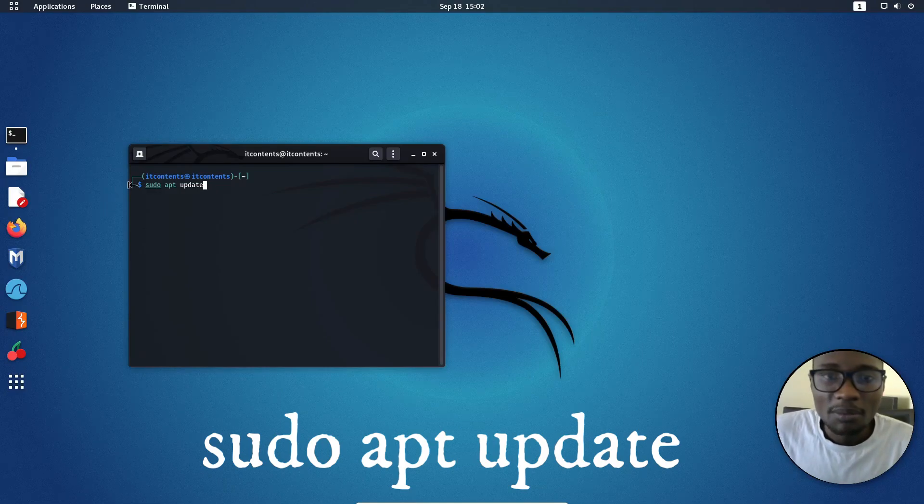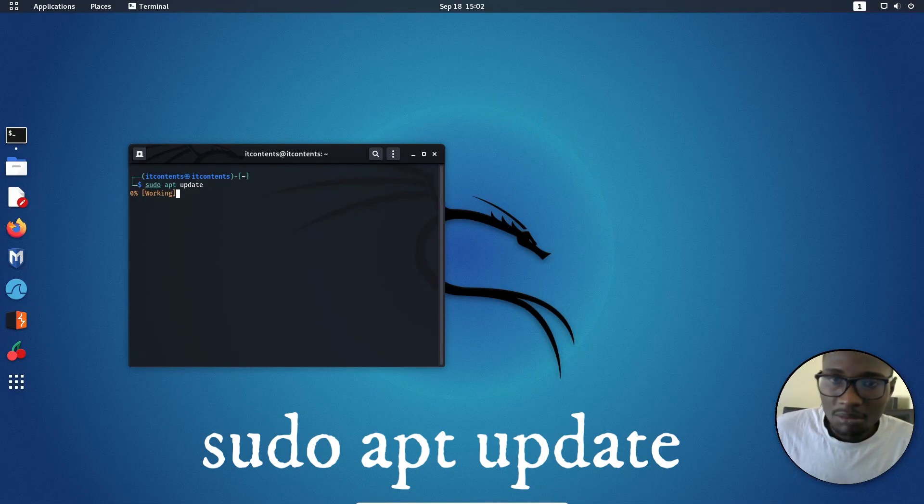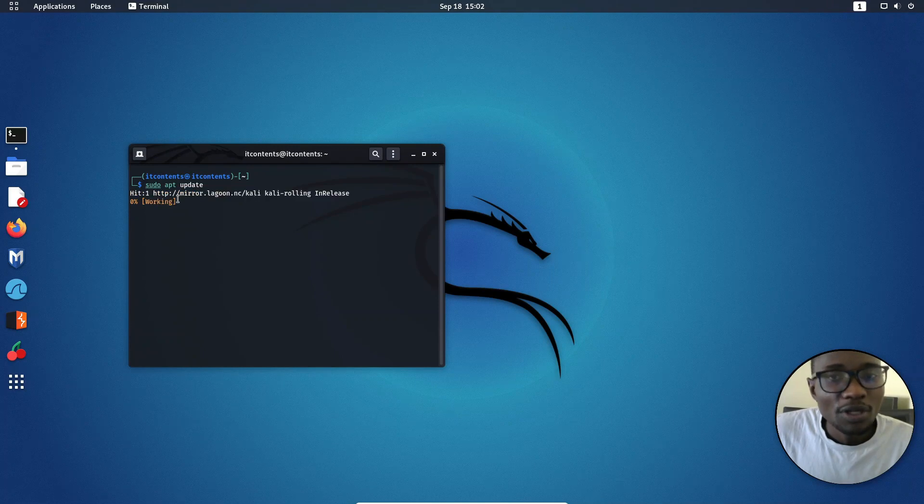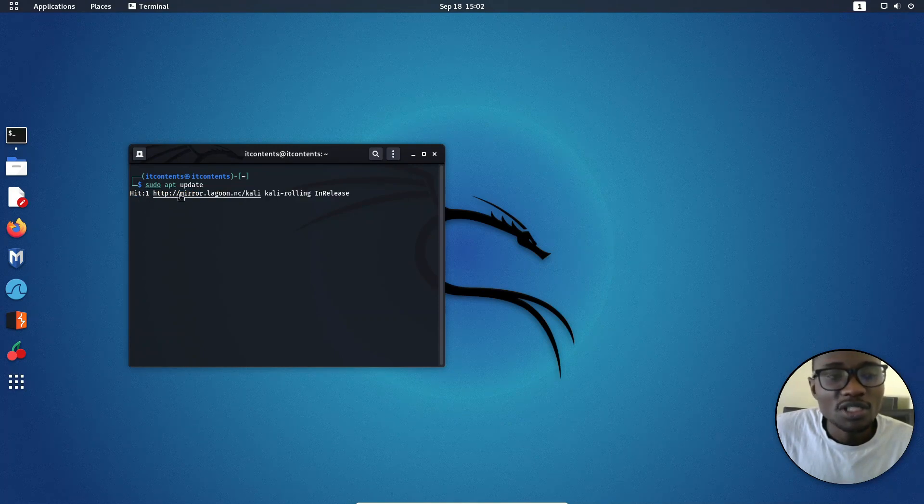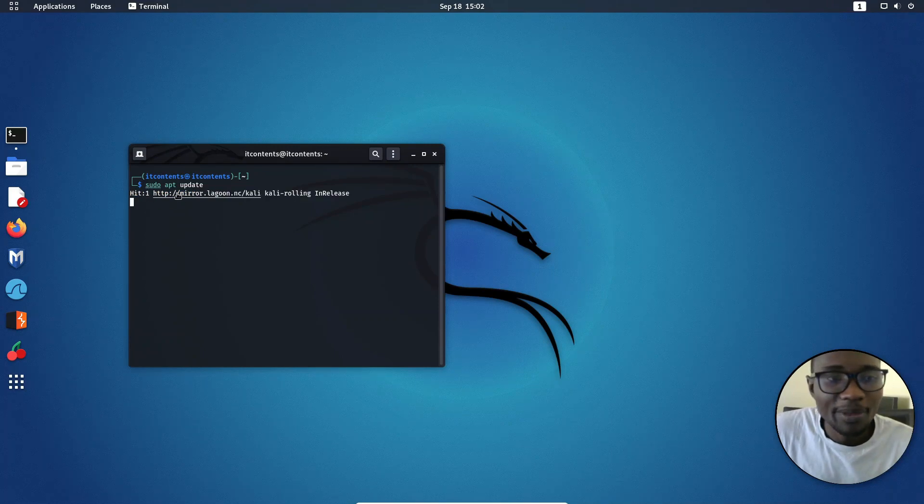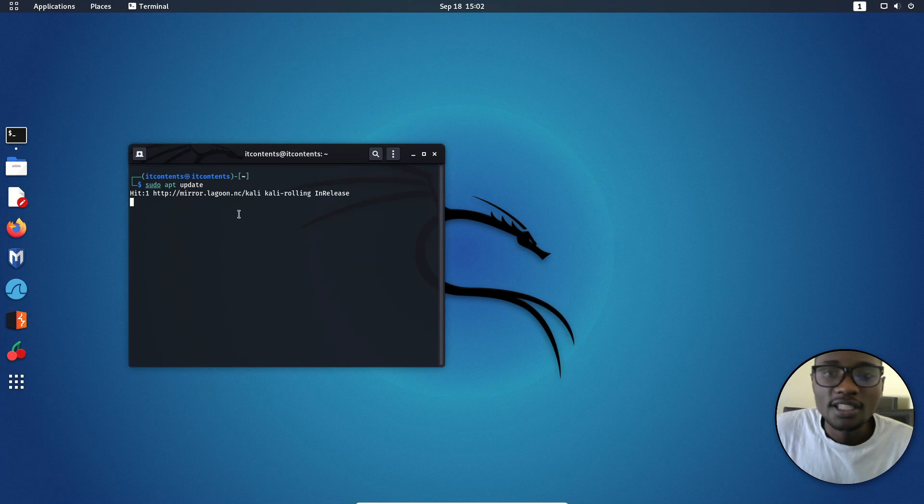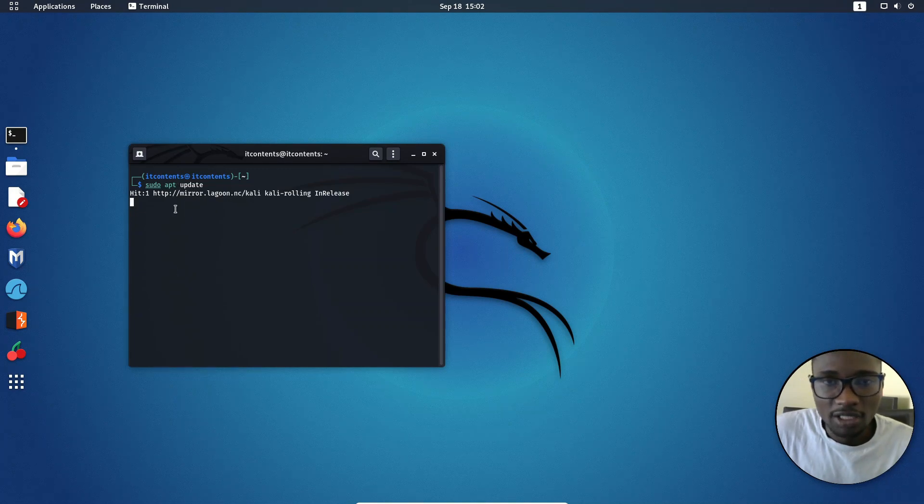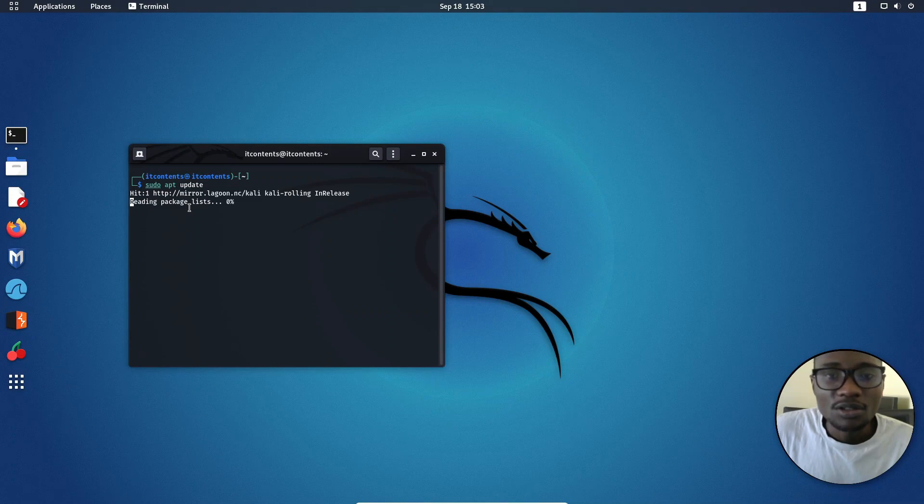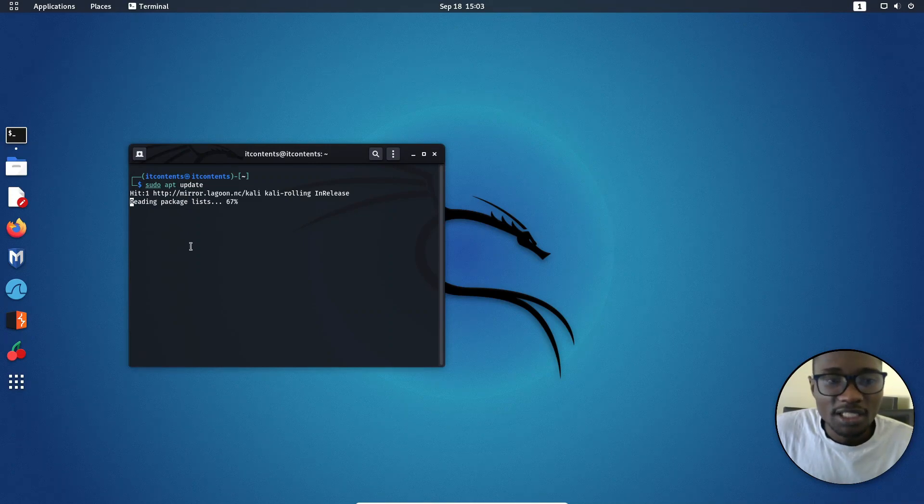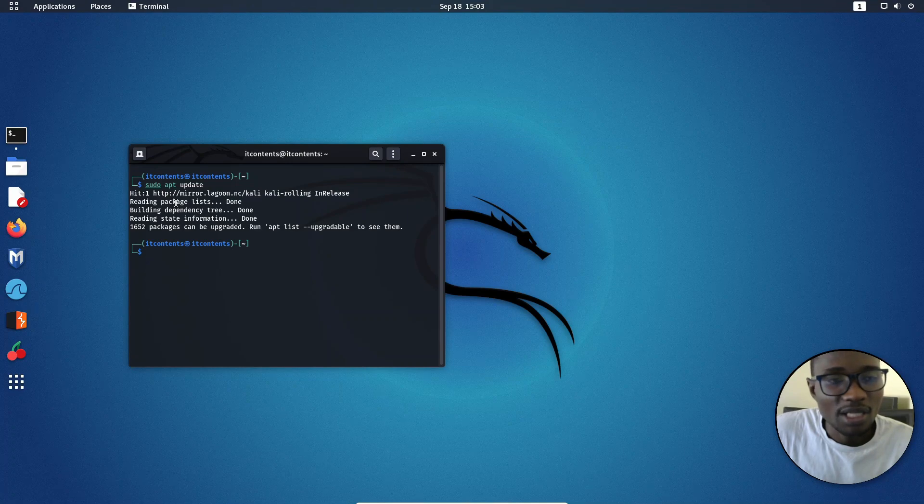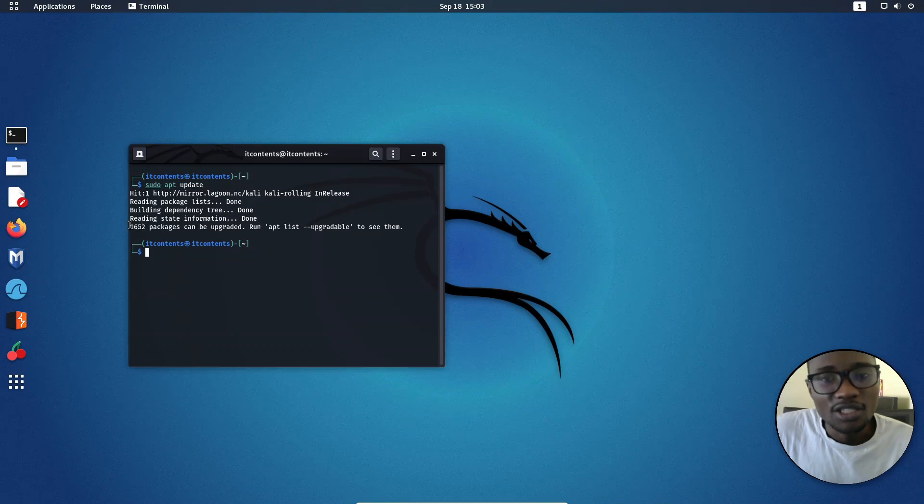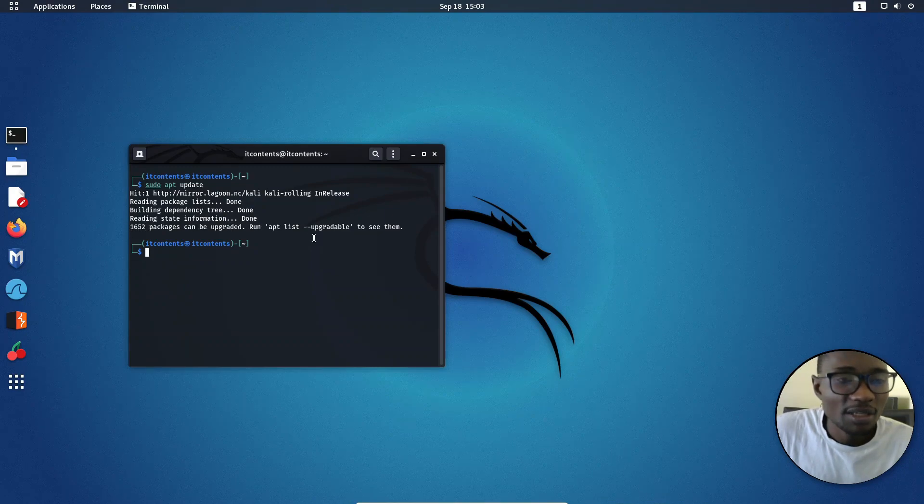Once you type in sudo apt update and press enter, this will update your system. In case it shows you that it wants a password, just put in your password. It's just that I ran this command earlier, that's why I don't have the password prompt here. It will check for all the packages that are missing on your system or that are outdated. Then you are going to see that it will show you that it's done, and here it's showing us that we have this number of packages that can be upgraded.